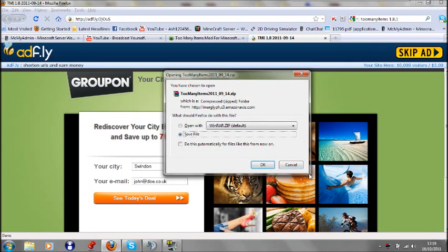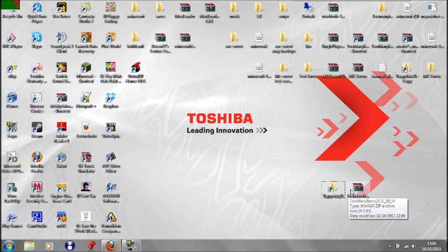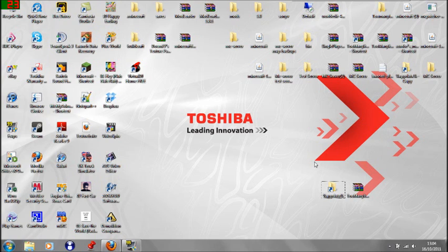You download that, save it and then get it to a place where you can easily find it. Once you've downloaded it, put it somewhere that you will be easy to find. So I'll put it here on my desktop.